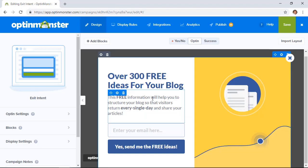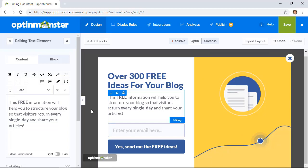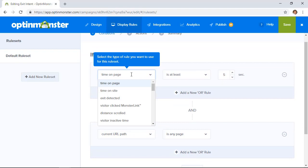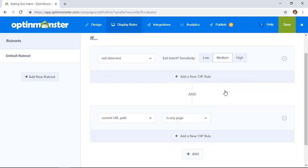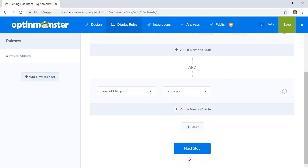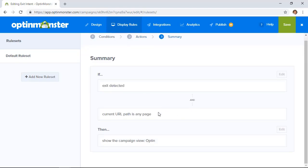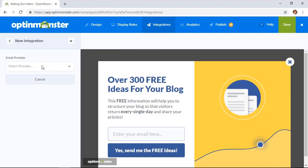From here you can change everything up — add different pictures and change the graphics if needed. For this video I'm happy with the design, so I'll keep it and go into Display Rules to set up the exit intent pop-up behavior. Click on Display Rules — this is where you choose how it will trigger. Since we want exit intent, select 'Exit Detected' and set the sensitivity — that's how close to the top of the browser they get before it fires. Medium is good so we'll keep that, and I want it on the whole site. Click Next Step, then show the opt-in, click Next Step again, and you'll see a summary: if exit is detected on any path or page, show the opt-in to the user. Save that. Also set up your integration — Constant Contact, Drip, or MailChimp — and configure that here.